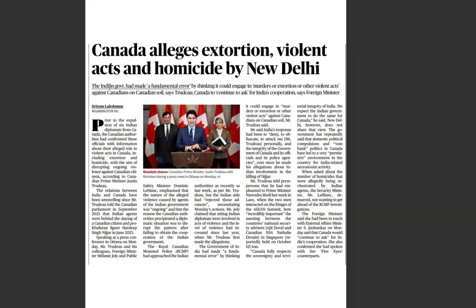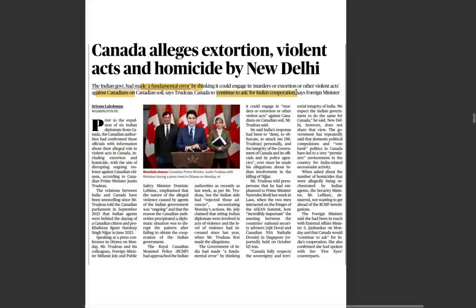In this context, some have stated that the Indian government made a fundamental error if it engaged in murders, extortion, or violent acts. The political dynamics of Canada matter here too, as the Sikh community plays an important role in Canadian elections. Canada continues to ask for India's cooperation. The Khalistan issue is the basis of the tension. An ASEAN summit meeting between national security advisors took place.